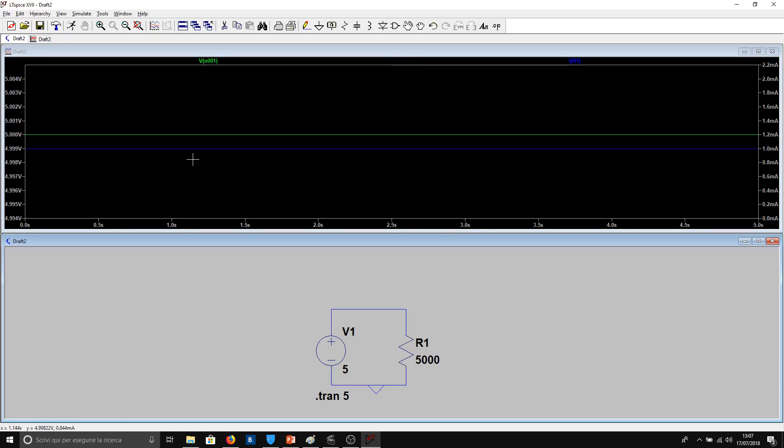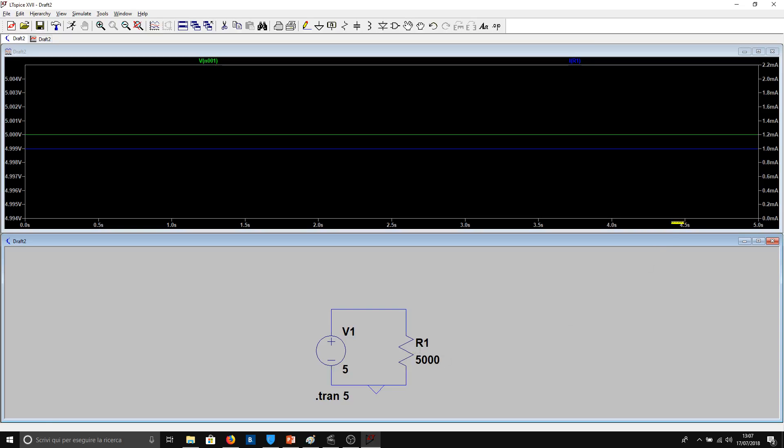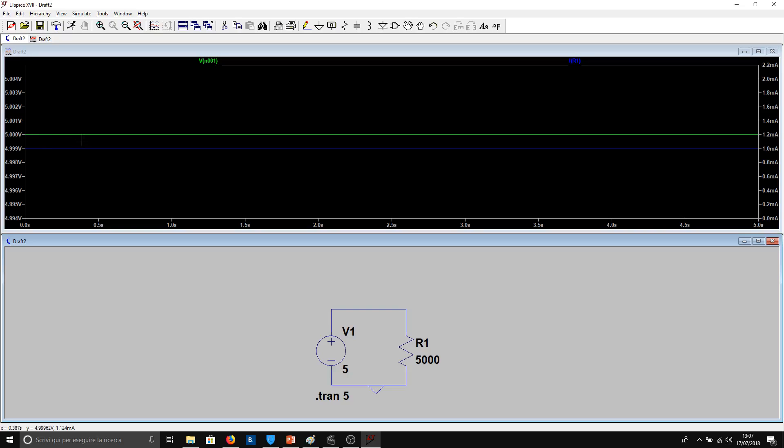And now we see the value. The green value refers to the voltage, the blue value refers to the current. At the left we have the value of the voltage, and at the right we have the value of the current. So since we have a resistance of 5000 ohms, we will have a current equal to 1.0 milliamps. And we have imposed a voltage of 5 volts, so we see here 5 volts on the green line.